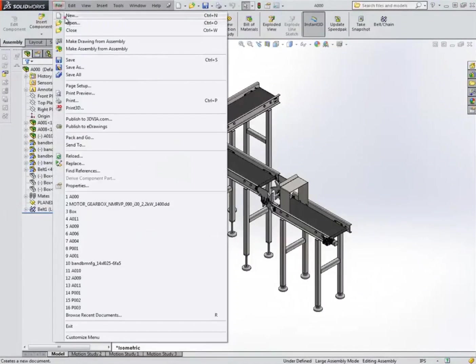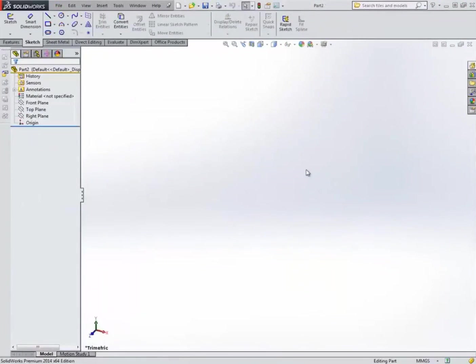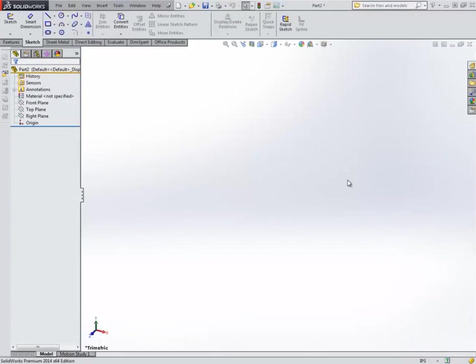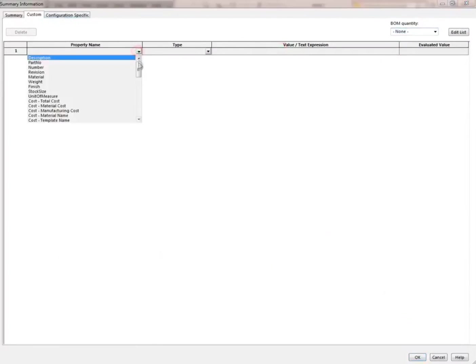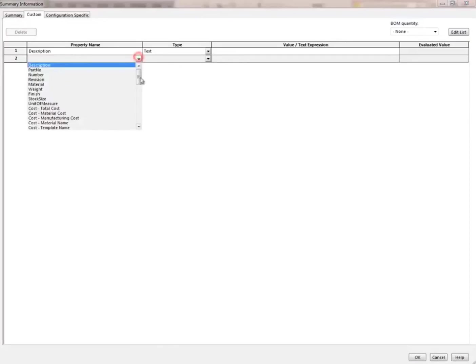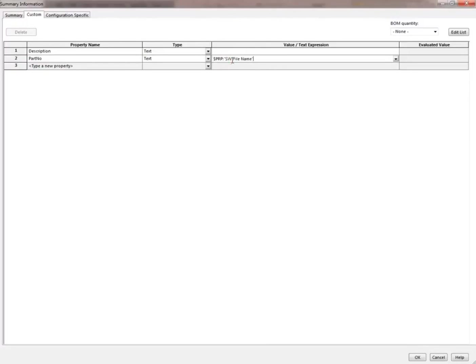Let's start with a general template. First of all, let's change the units to inches and open the custom properties tab. The custom properties I'm going to be using is the description first. For the parts I'm going to add information here that would tell me what kind of stock this part would be made from, like a plate or a box section, round bar or a tube—there can be any number of those. Next we have the part number.